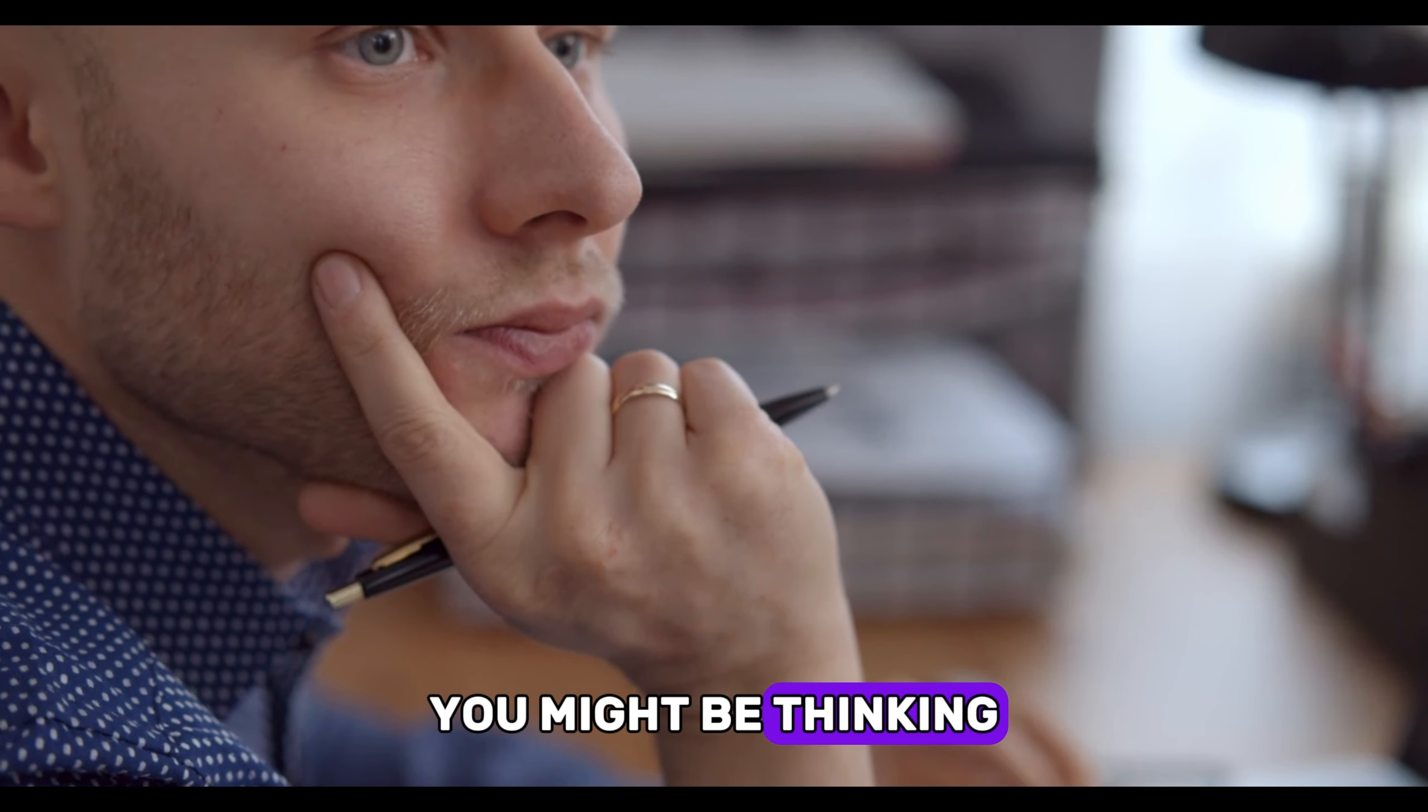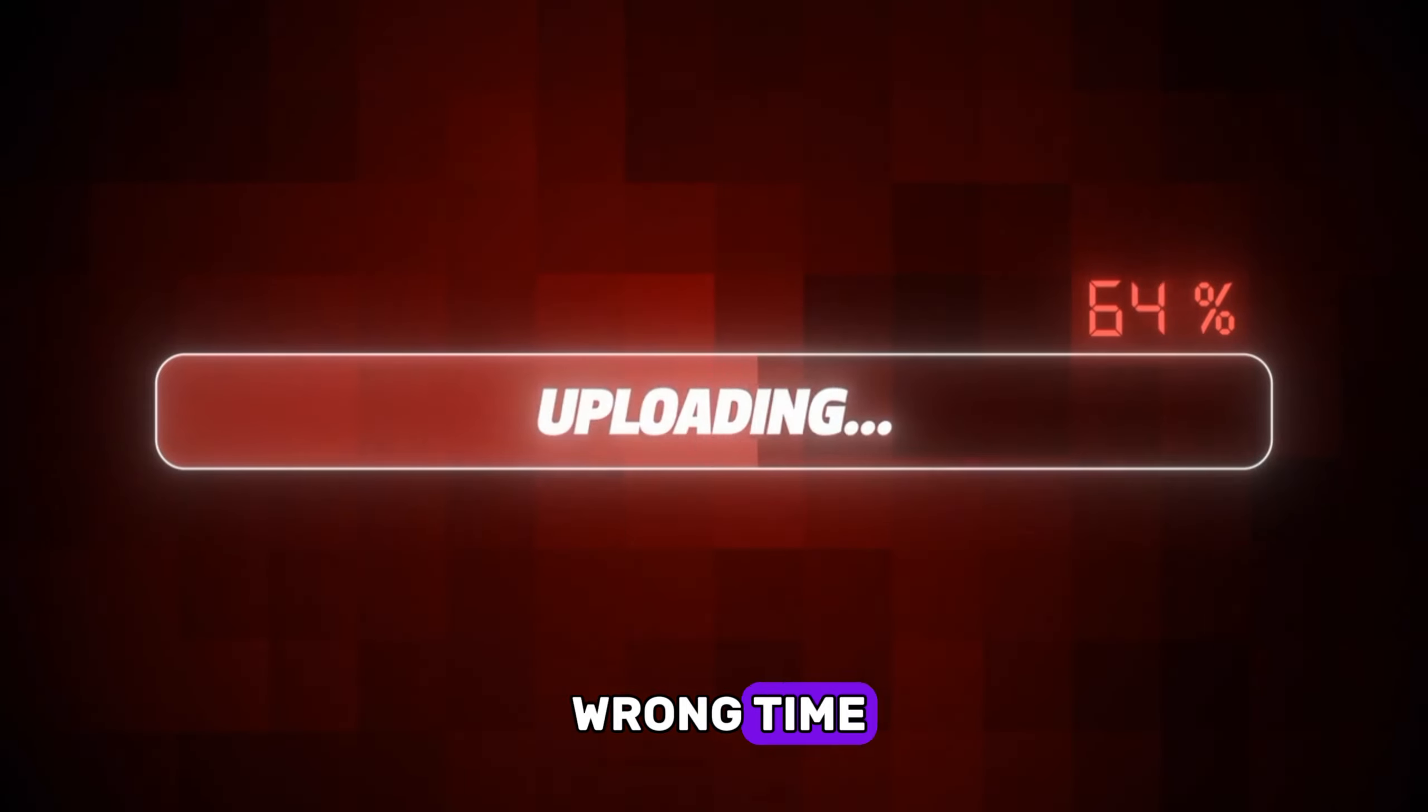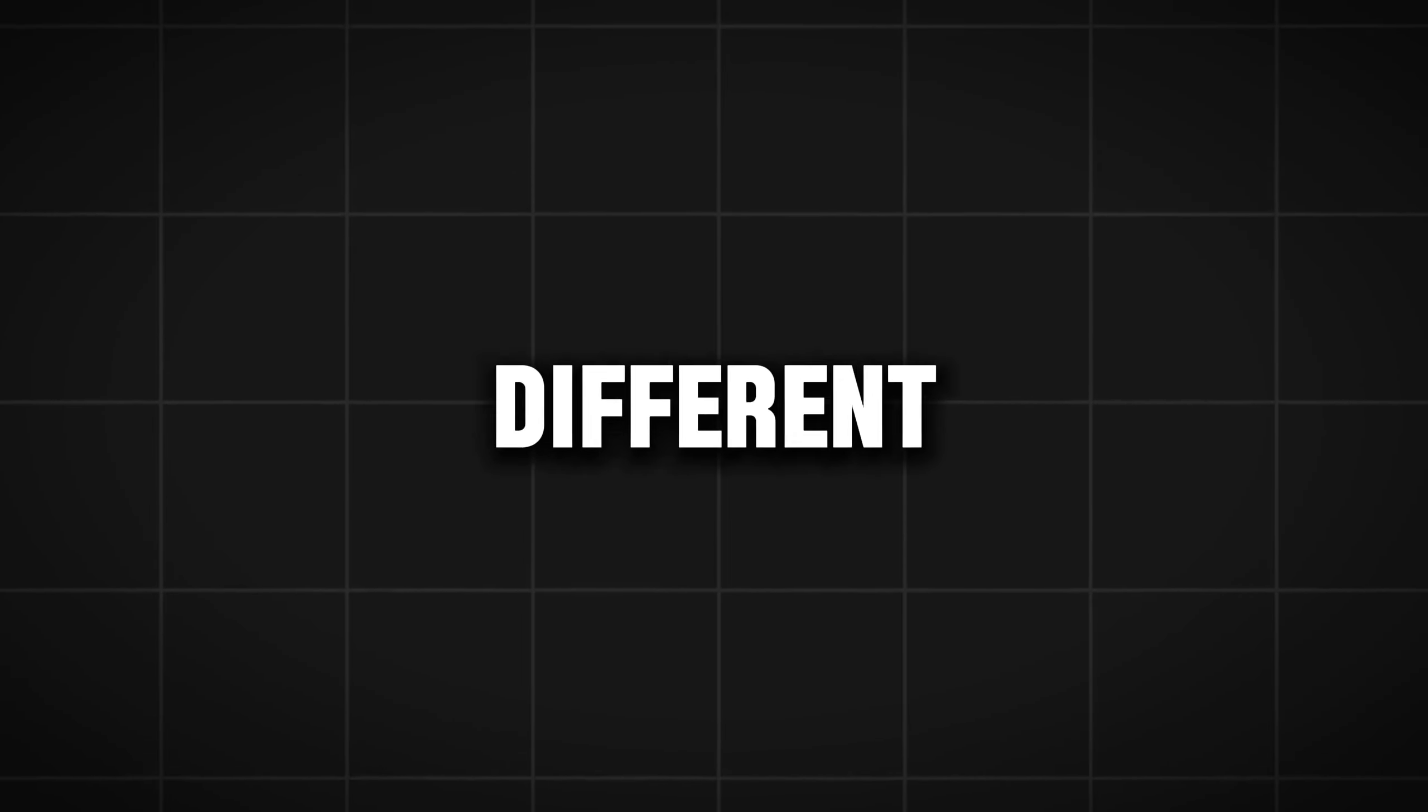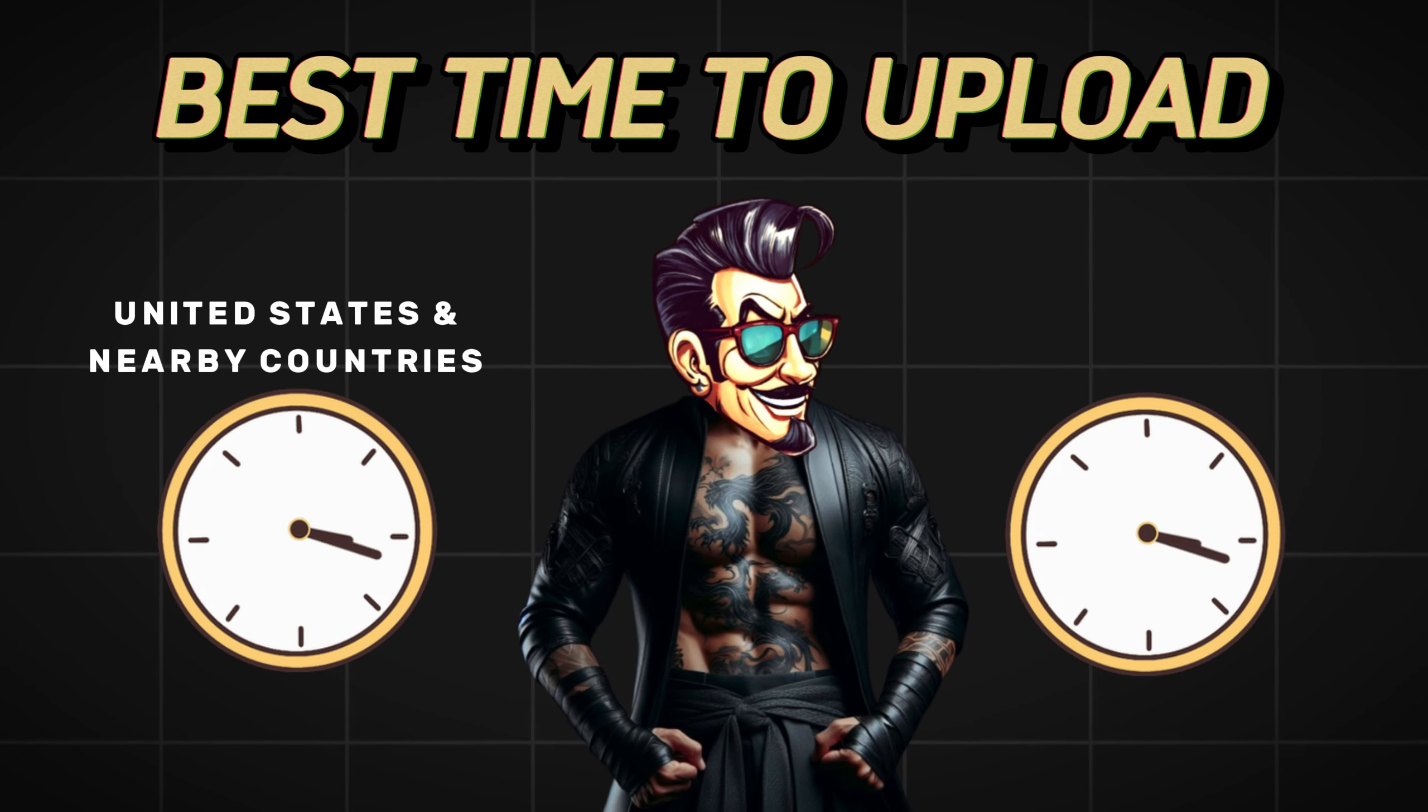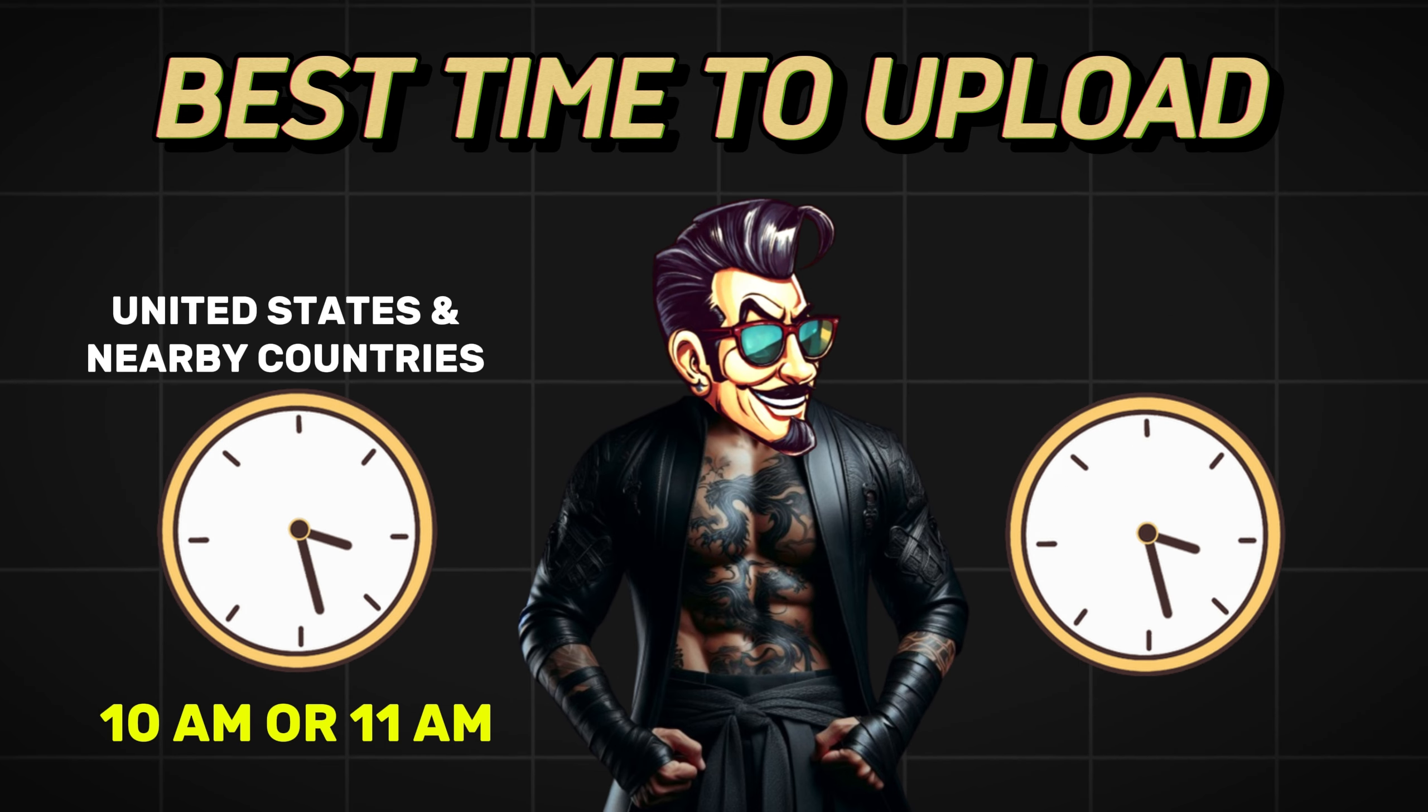Now you might be thinking our shorts don't get any views. It's because you upload your shorts at the wrong time. So what is the best time to upload shorts? I have tried uploading shorts at different times and I found two best time intervals. Now if you live in United States and nearby countries, try uploading your shorts at 10 or 11 a.m.